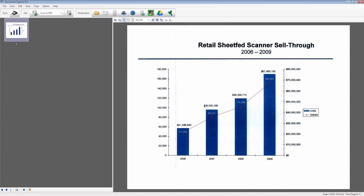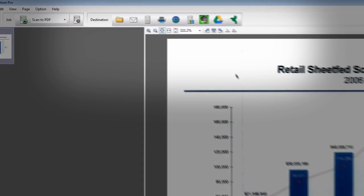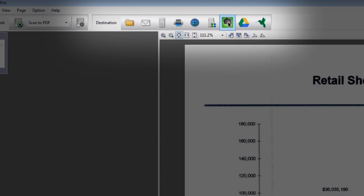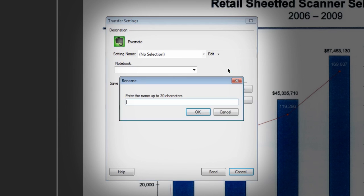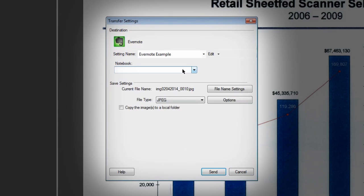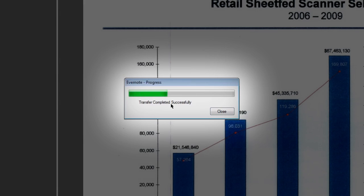Using Evernote requires that you have the Evernote app installed on your PC. To upload, click the Evernote icon in the destination menu. Click Edit, then Save As. Type in the setting name, click OK, and then type in the name of the notebook where you would like to place your document. Click Send to complete the scan to Evernote.